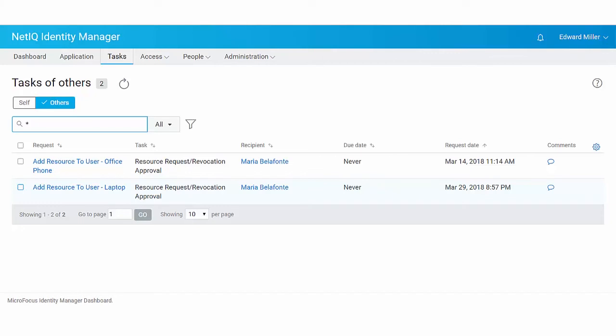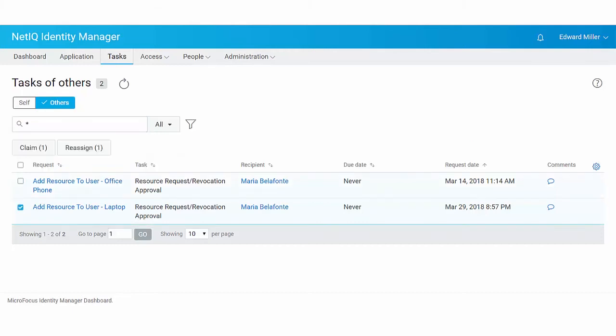Apart from approval or denial of requests, you might need to determine the approver for some task requests. In such situations, you can claim a request.